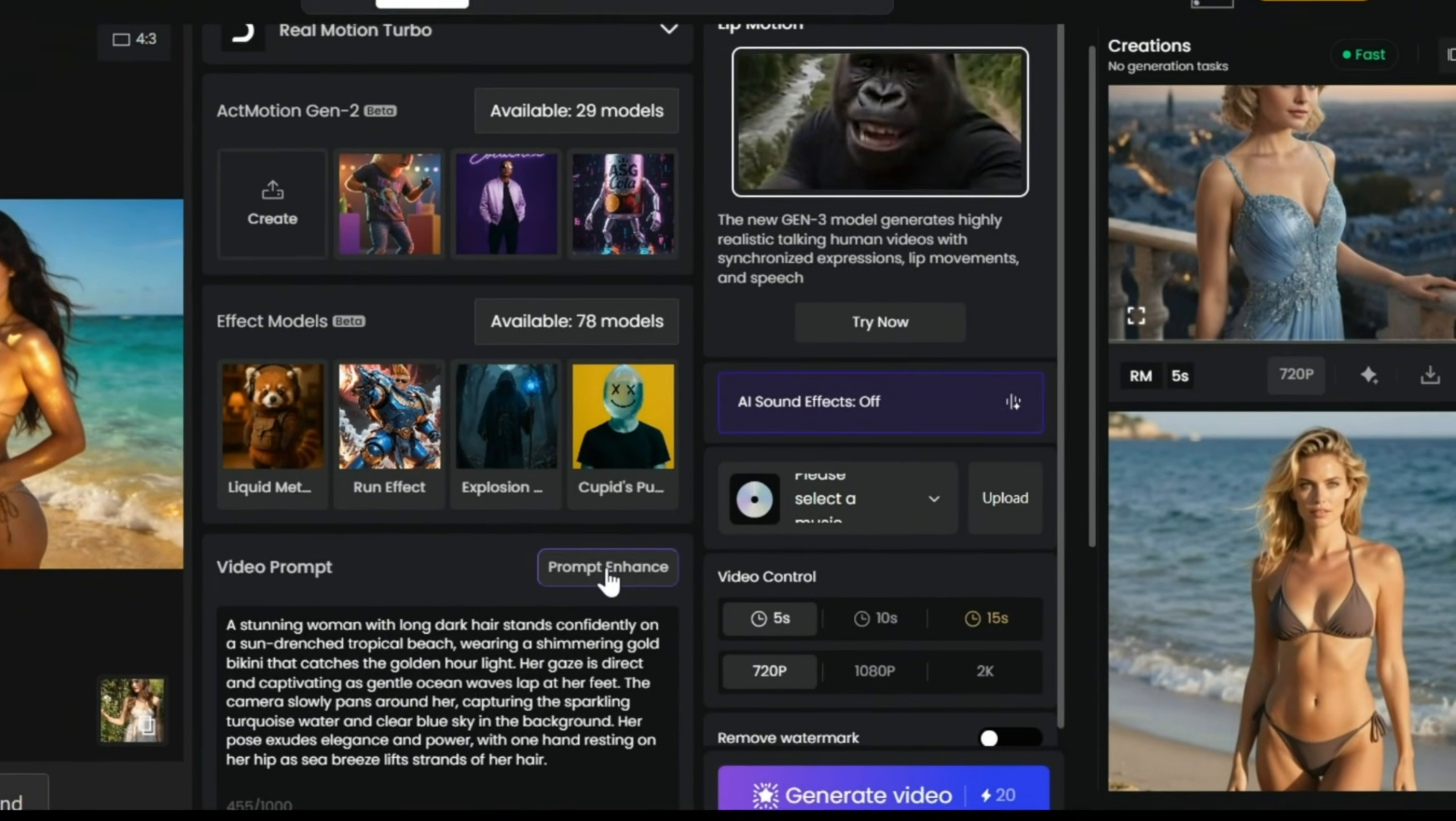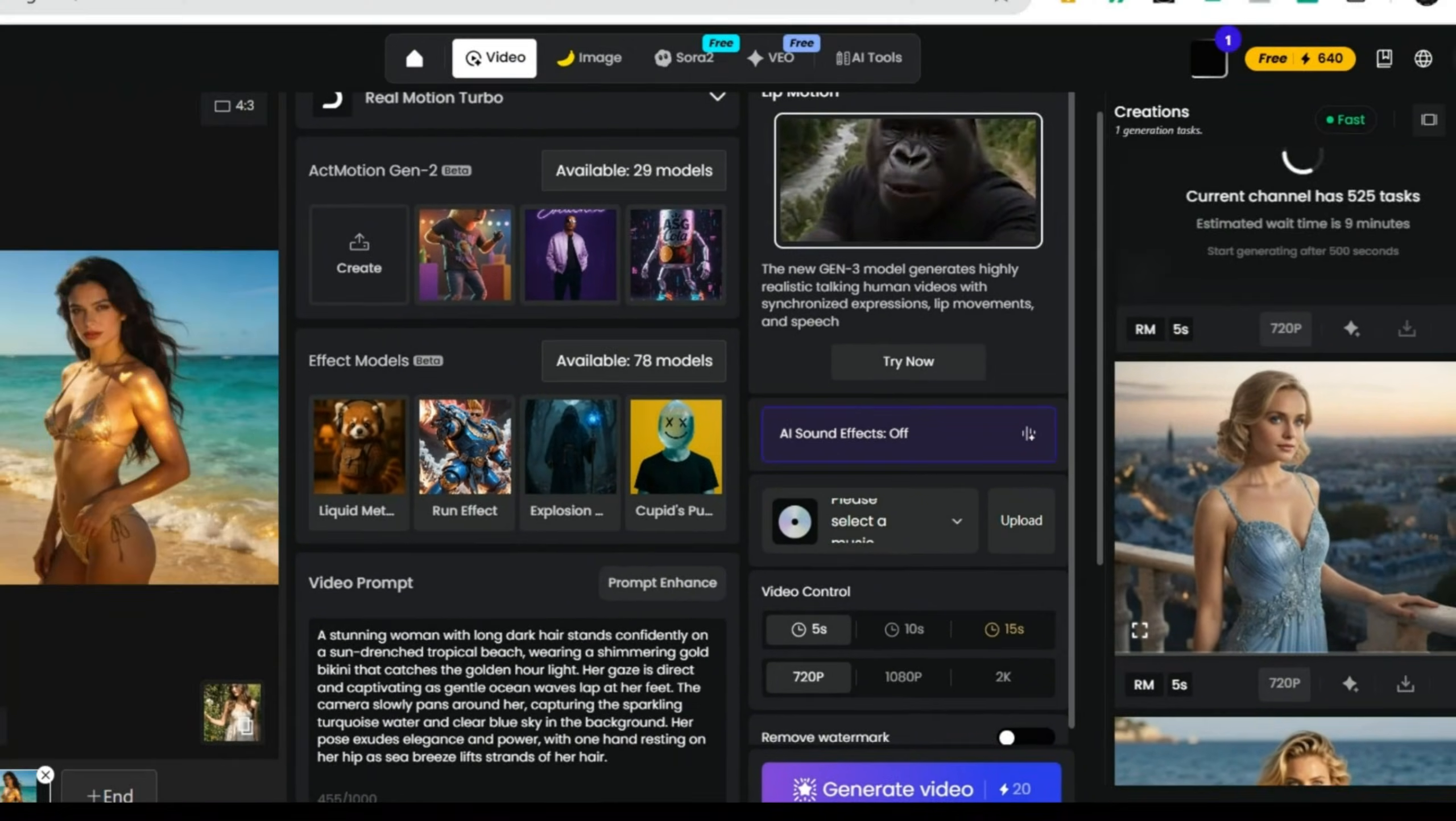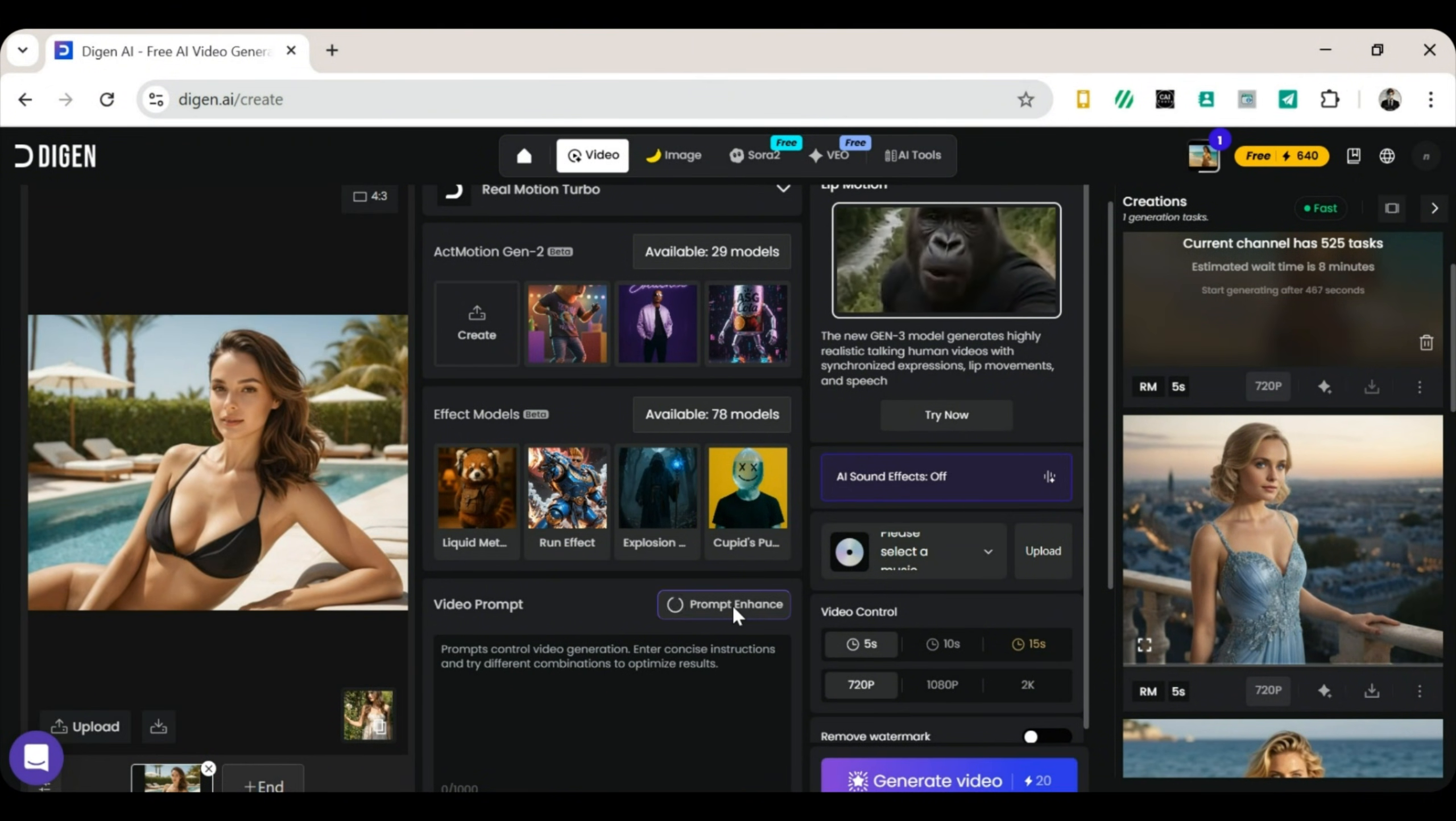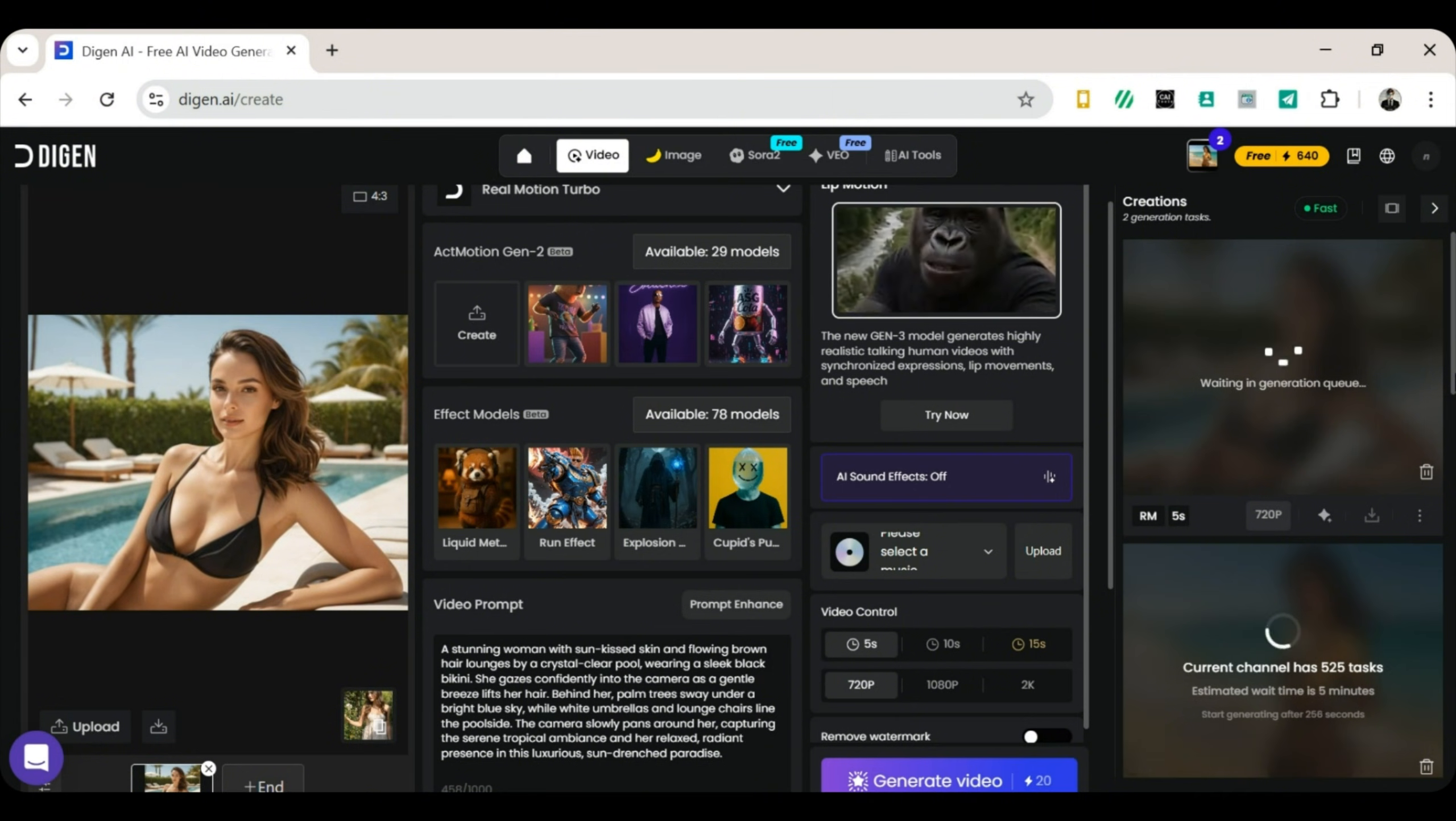Step 4. Generate the video. Click Generate Video, and Digin AI will start processing your clip. While the first video is rendering, let's prepare a second one. Click Upload again. Select another image. Use Prompt Enhance to refine the description. Then, click Generate once more. Now, sit back, relax, and let the AI work its magic.